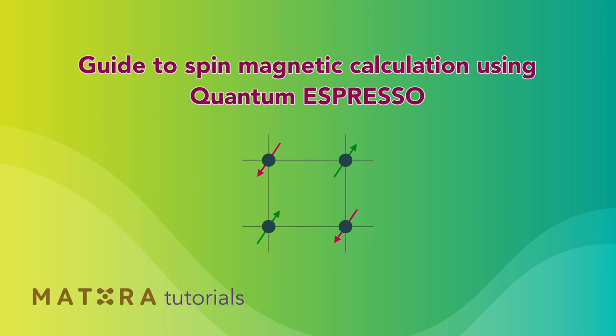Welcome to our Matera Tutorials series. In this short video, we will walk you through the steps of performing a spin magnetic band structure calculation using Quantum Espresso.